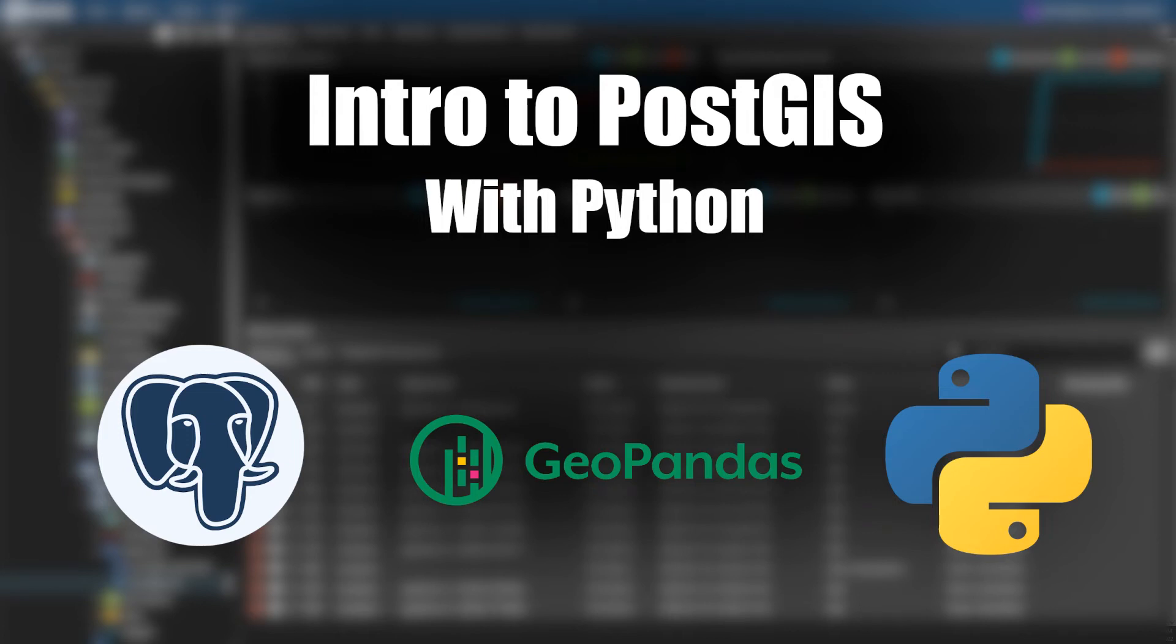Welcome to this intro to PostGIS. Before we get into PostGIS itself, I want to talk about databases generally, as well as spatial databases and what differentiates them.